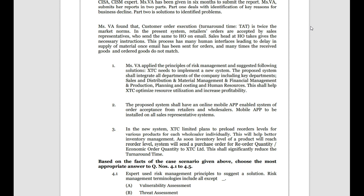Mrs. VA applied the principles of risk management and suggested the following solutions. XYT needs to implement a new system that shall integrate all departments of the company — including sales and distribution, material management, financial management, production planning, costing and human resources. This shall help XYT optimize resource utilization and increase profitability — essentially talking about an ERP system so that process flows become smooth and nothing gets lagged.